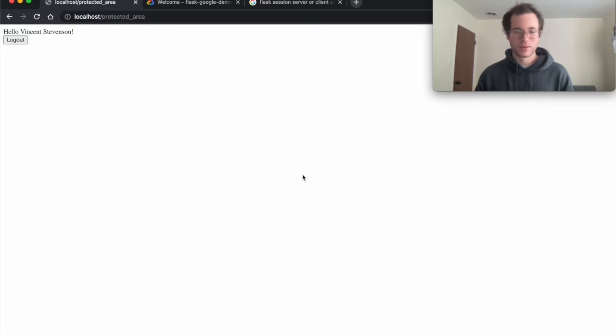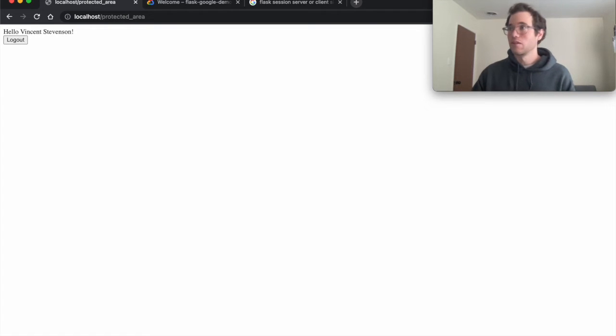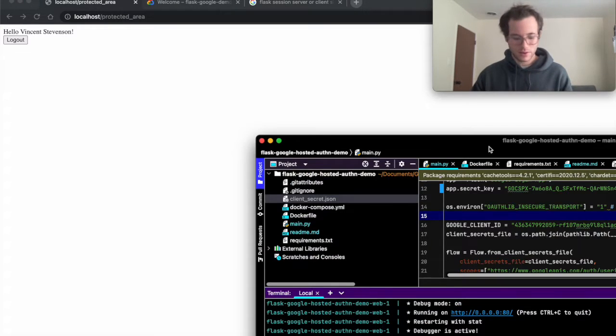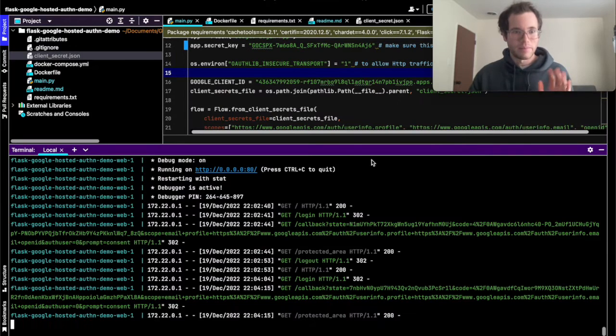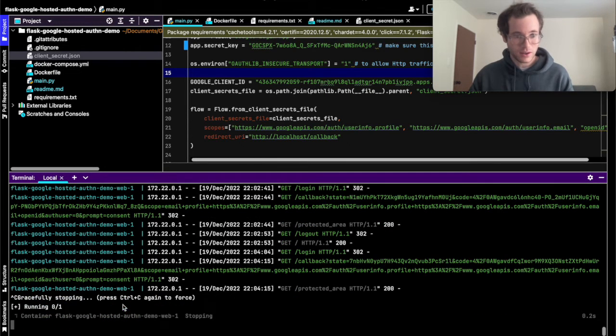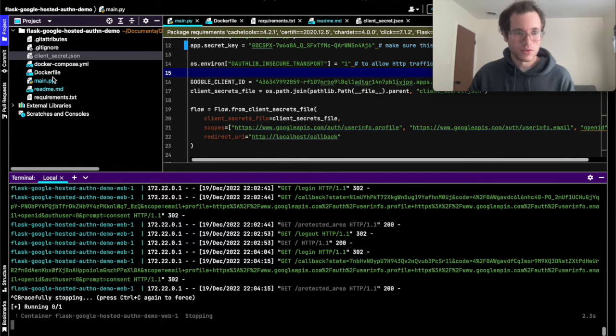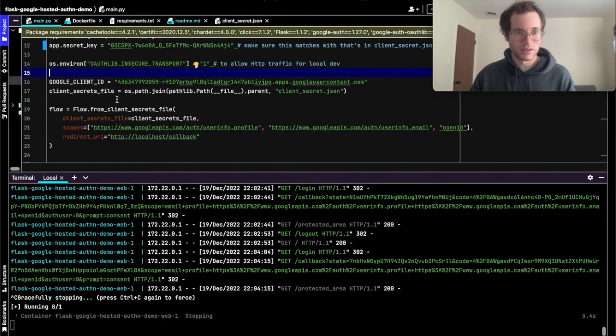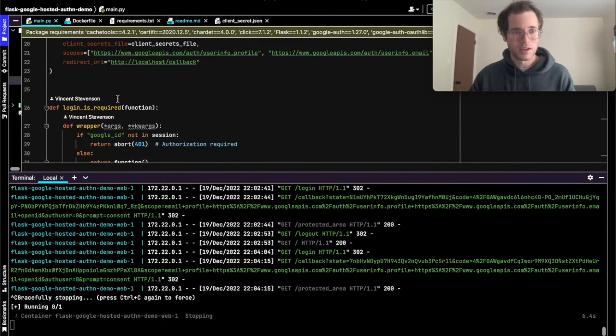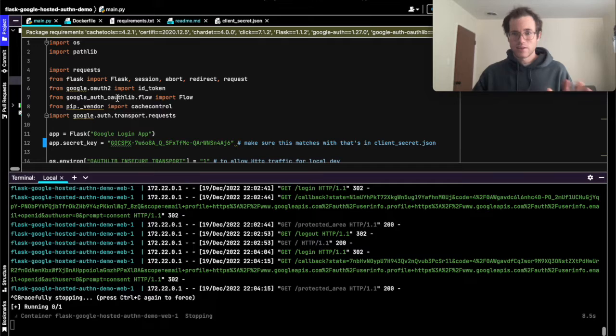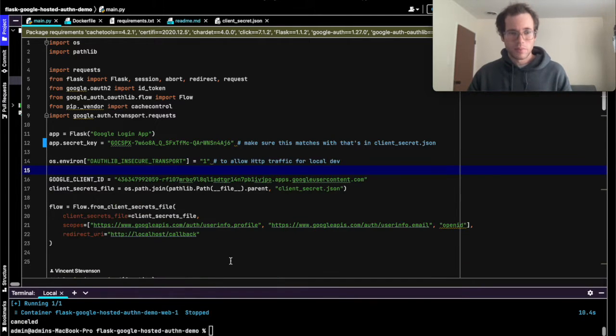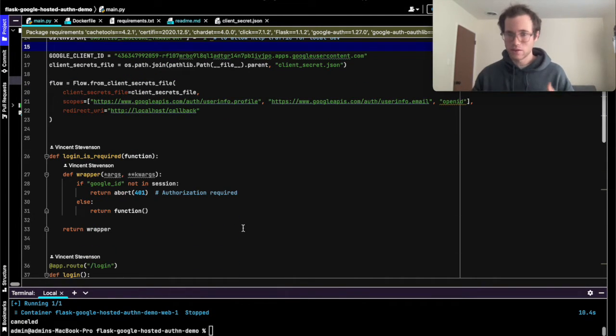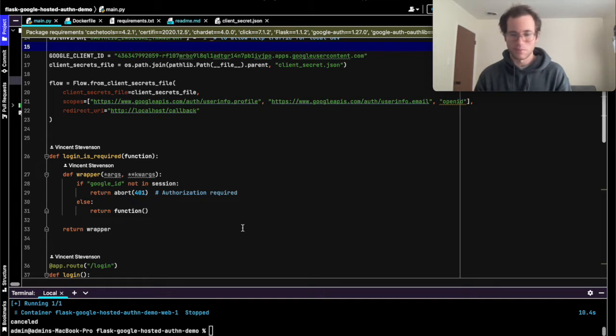With that all out of the way, we'll walk through how this all works and start looking through the actual Python code. I'm going to stop my Docker container, look at main.py, and make this full screen.